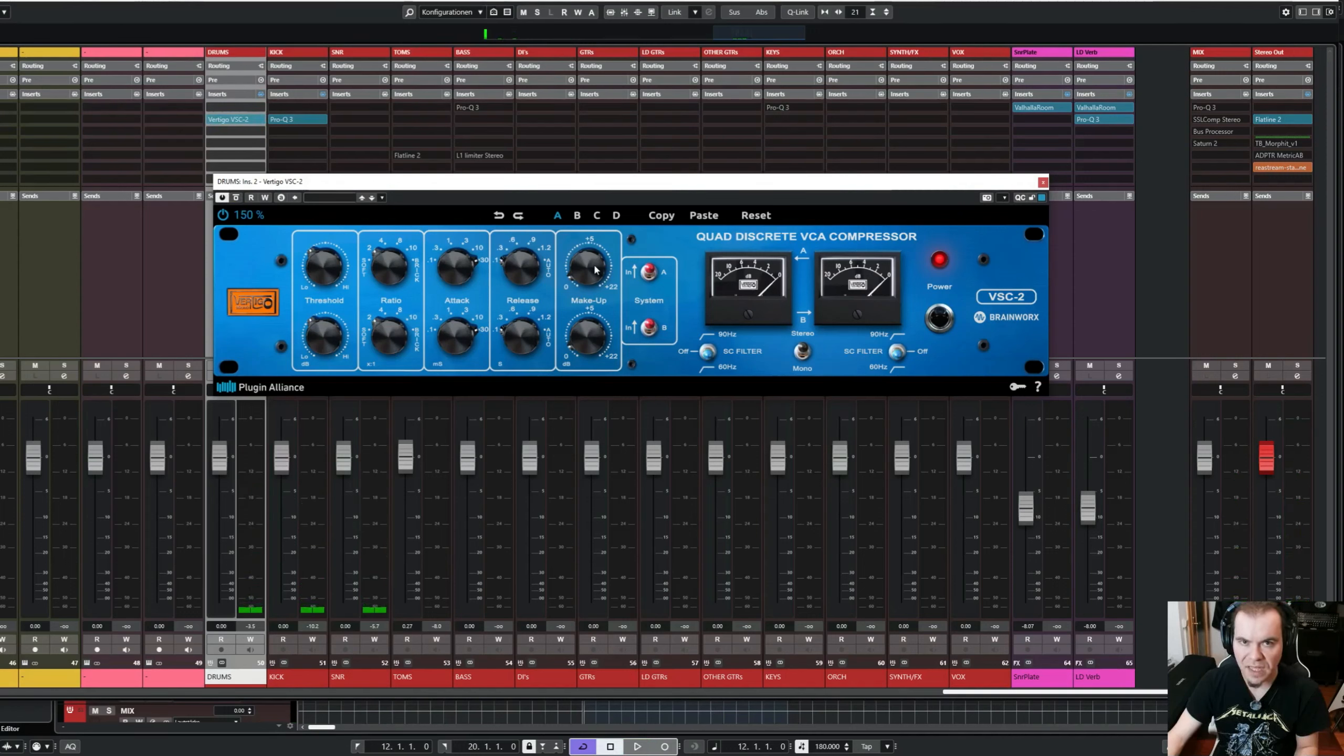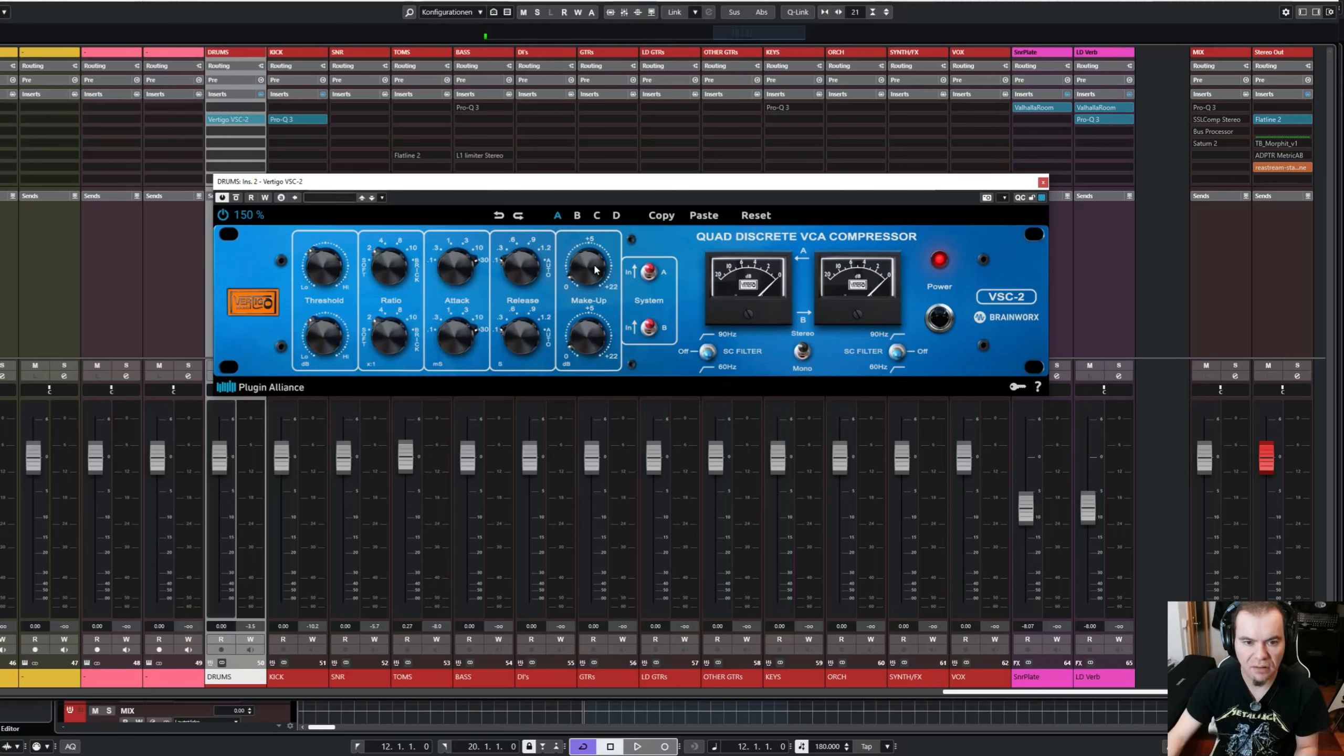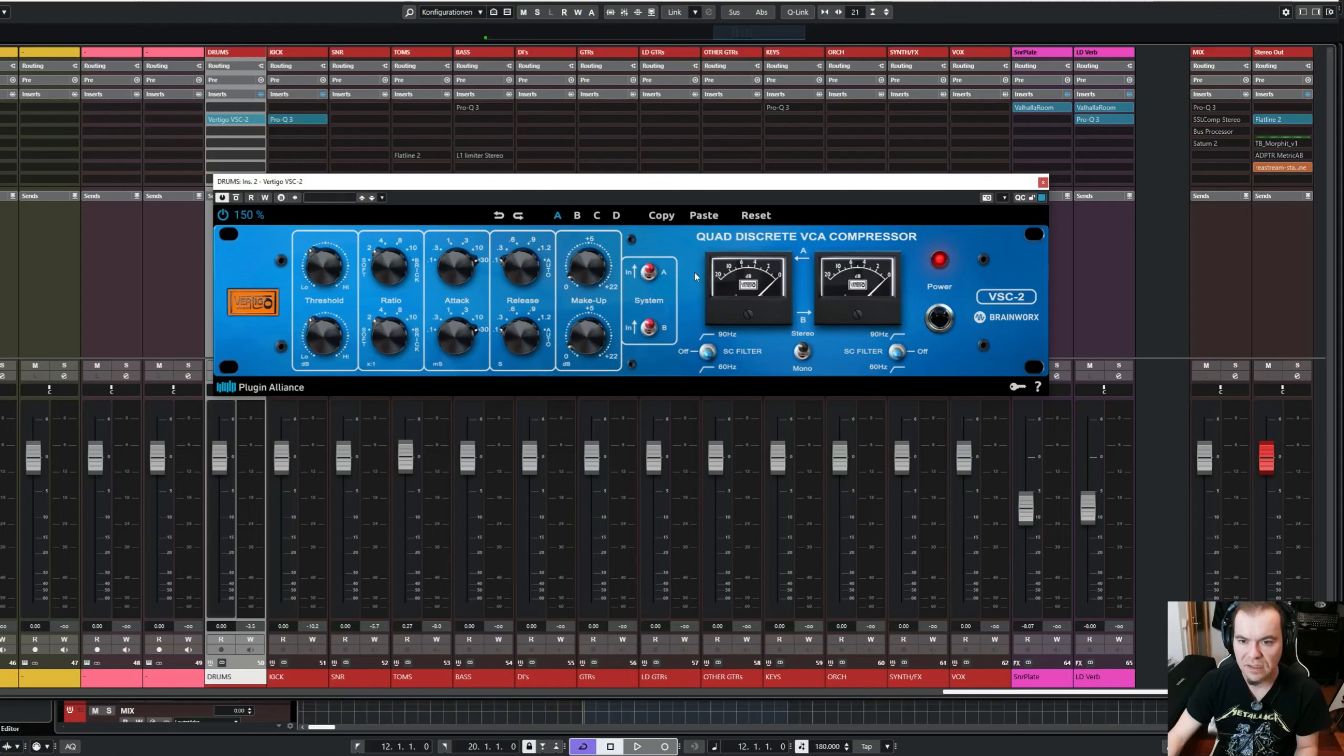And the makeup gain, I always do this just by ear. I know these are not the exact same levels, but I just do this by ear. And that's fine for me. It's all about mixing with the ear for me. And it does the job very well.